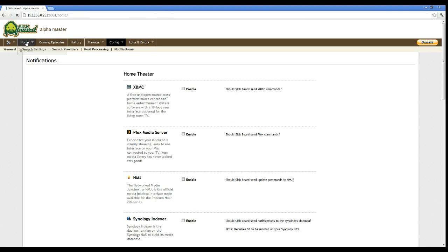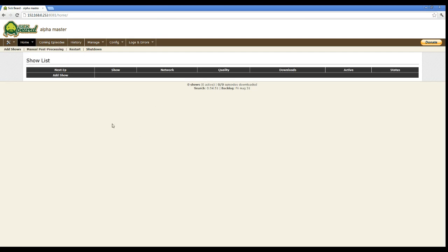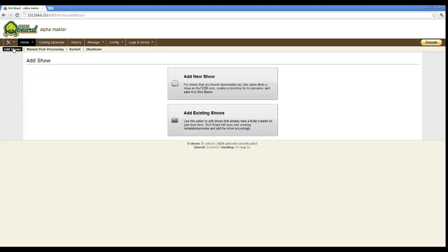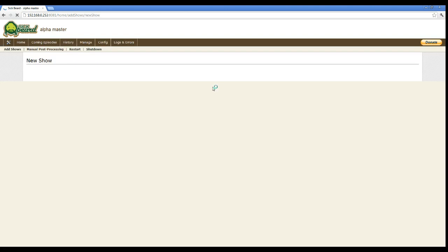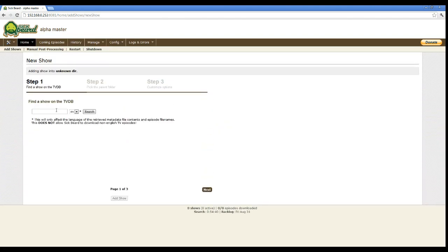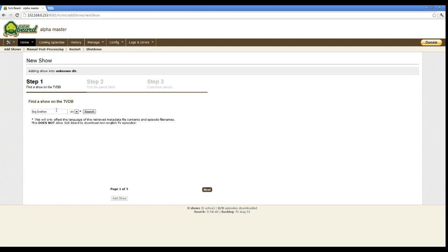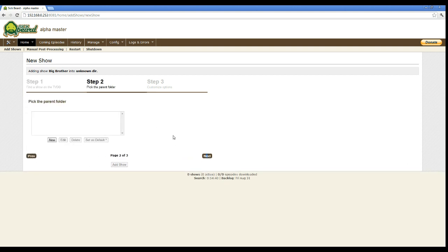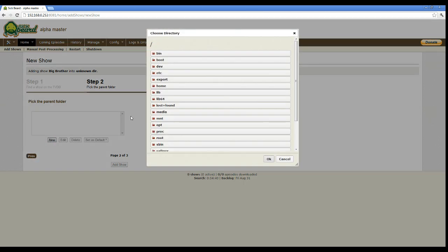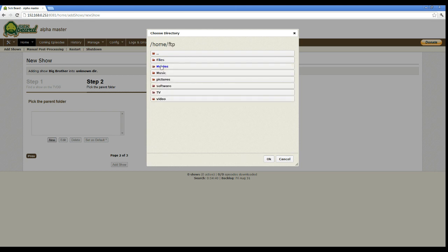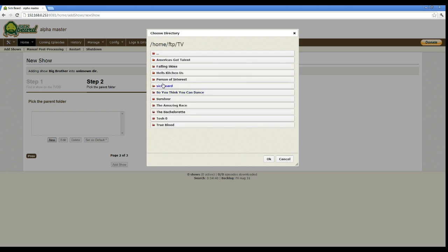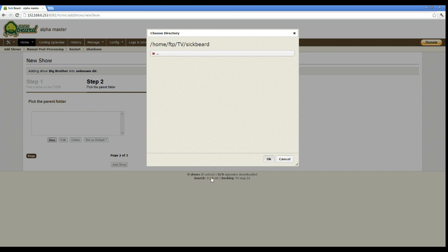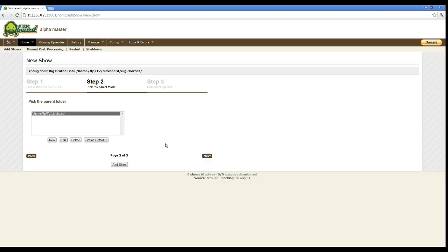Back on the main screen. All right, we're going to go ahead and add a new show. So we're going to search out there to see the titles for Big Brother. And of course, the top one is Big Brother. So we're going to hit Next on that. Now here's where you're going to put where those are going to go. I have those put in the same place that I have where I put the other one. So we're going to go to Home, FTP, TV, SickBeard, both in the same place.